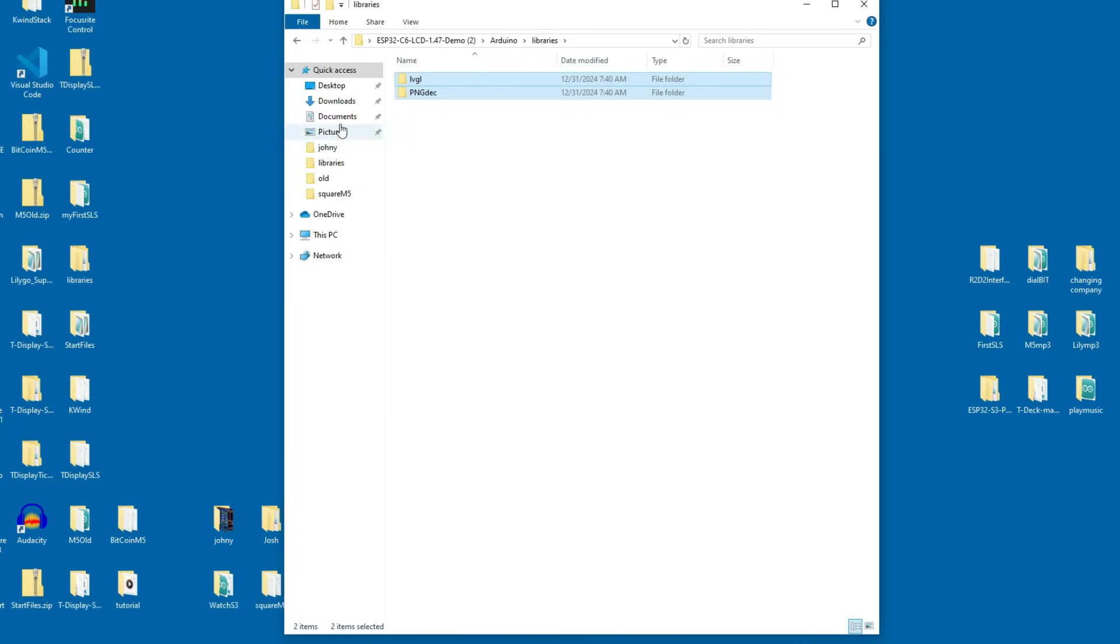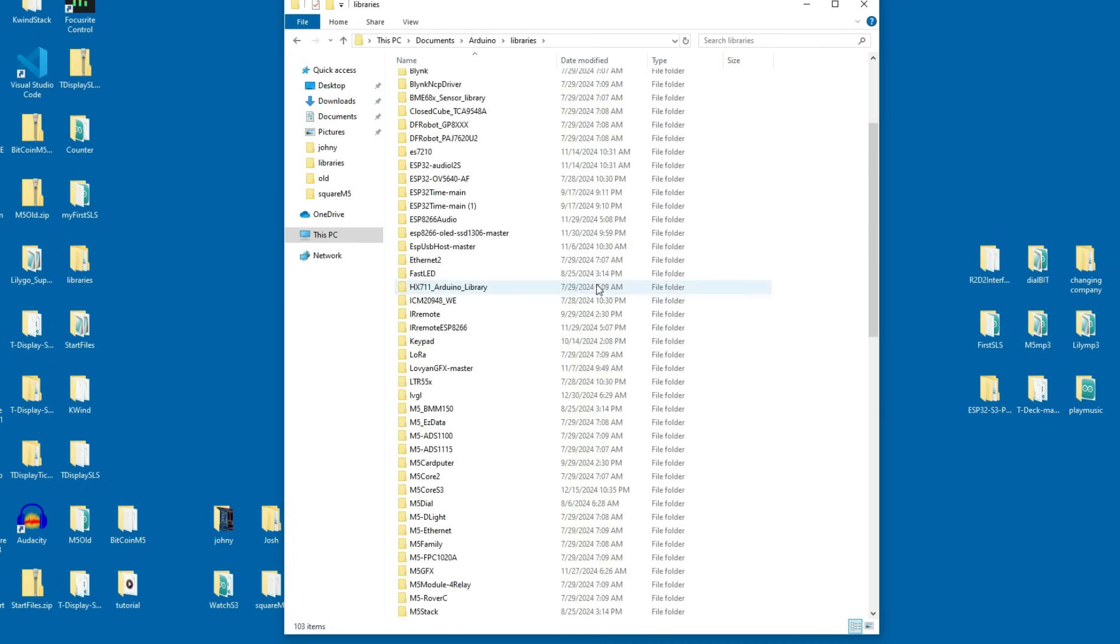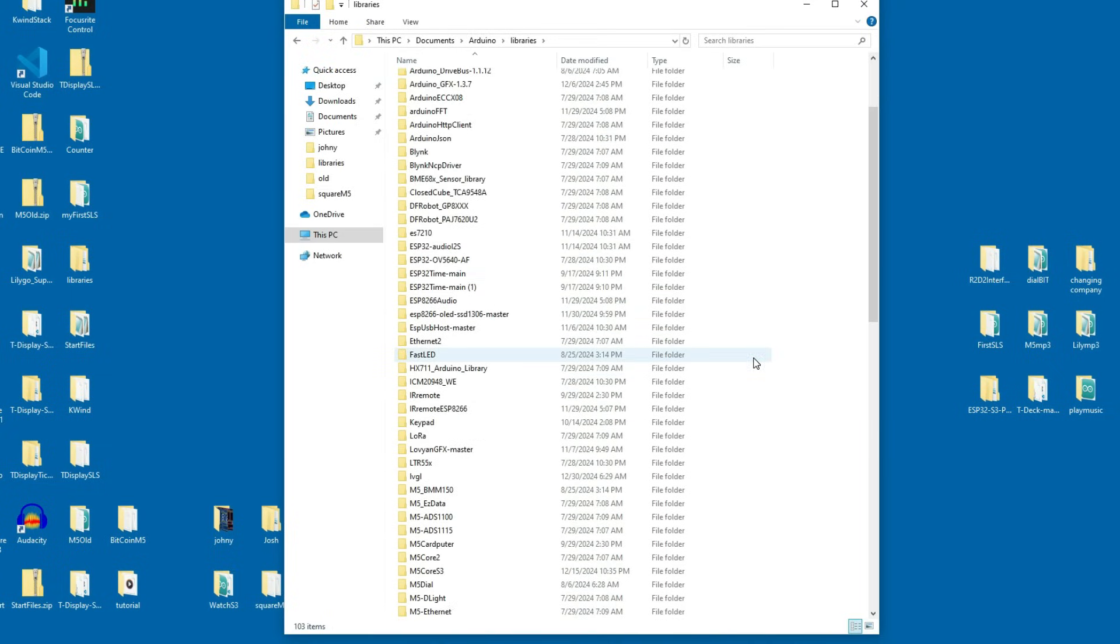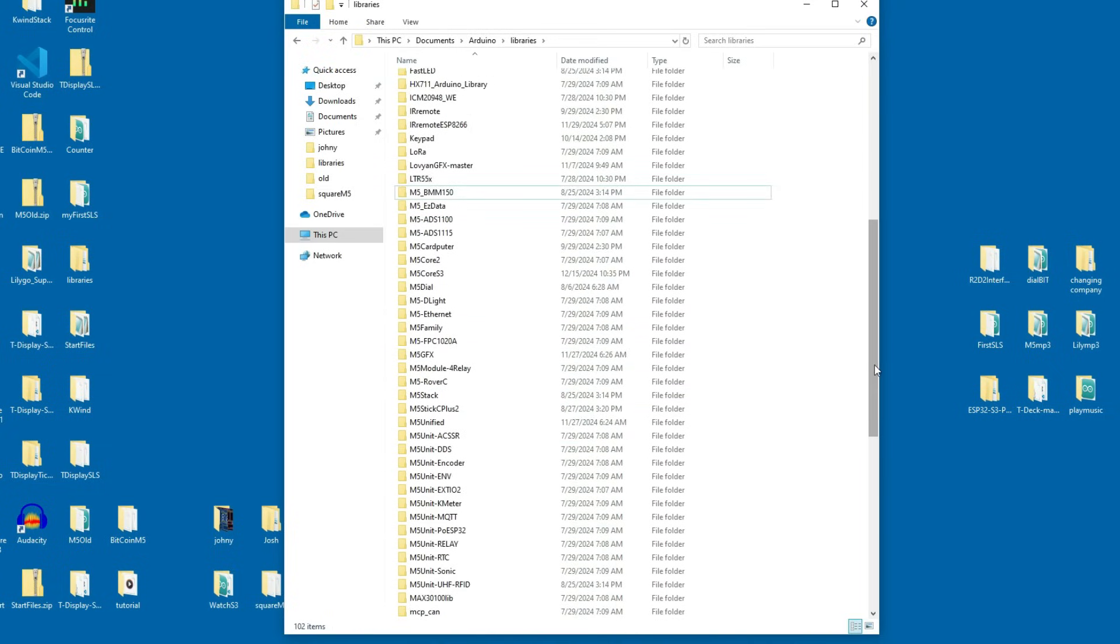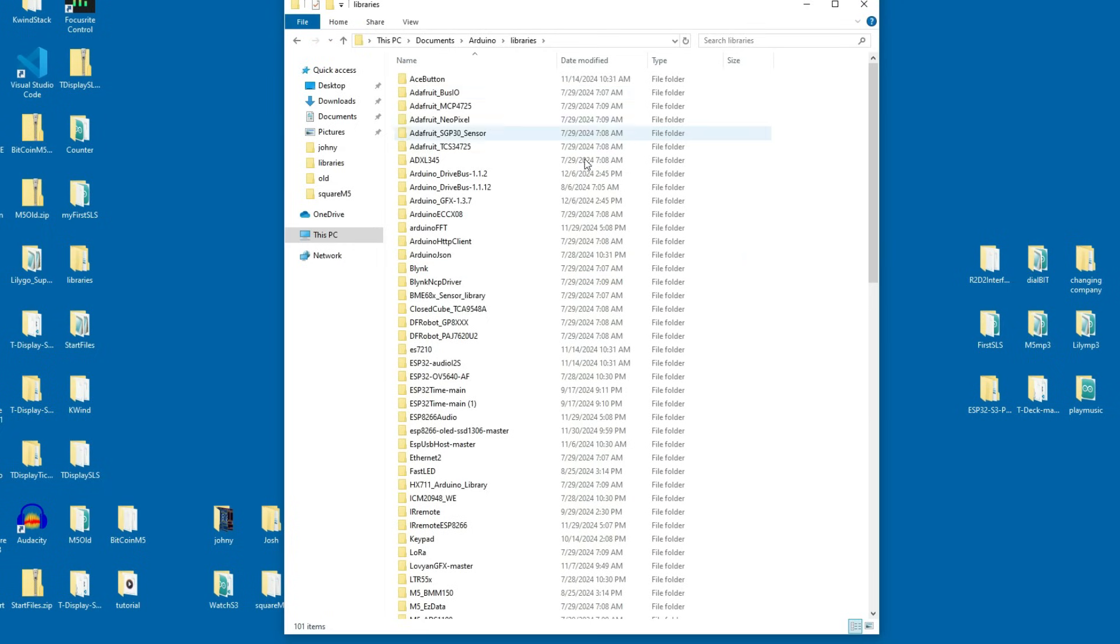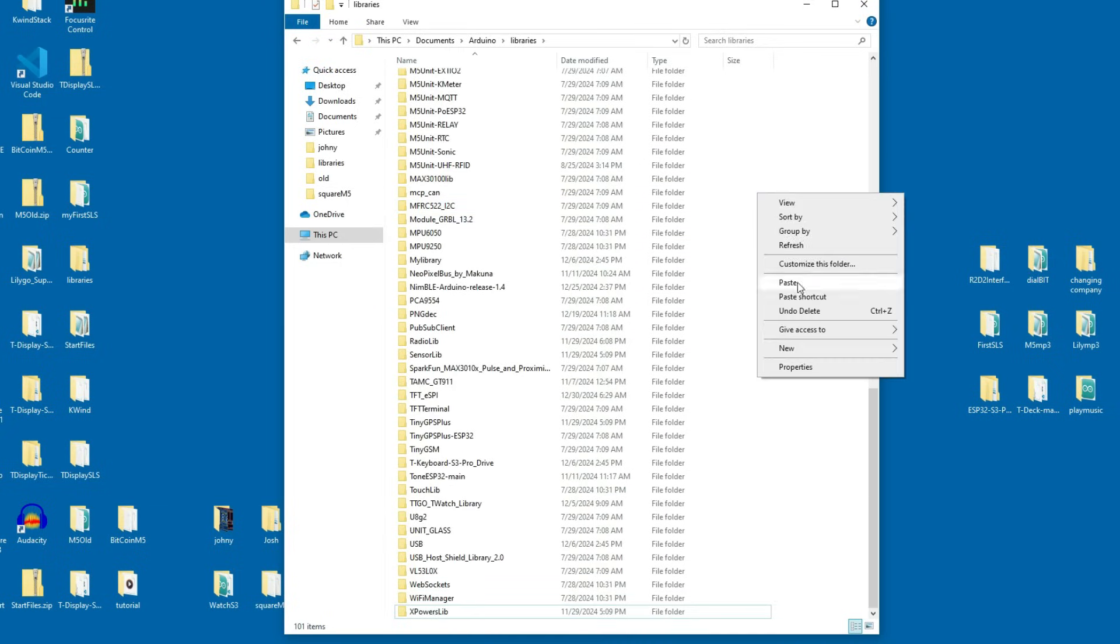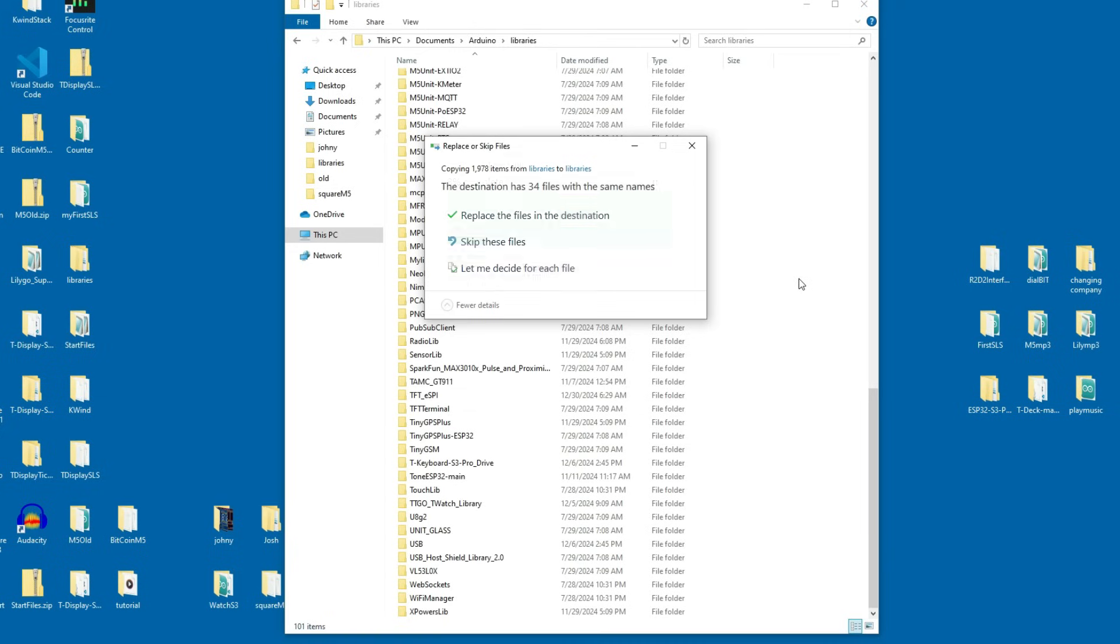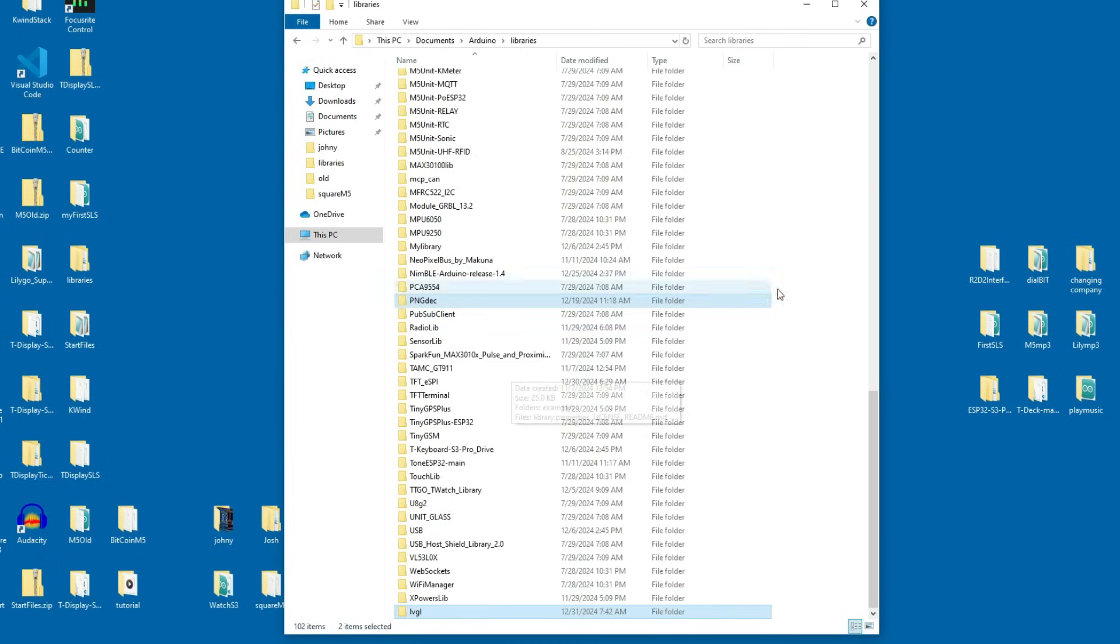to your documents Arduino libraries and you need to paste these two libraries here. But first I will delete my old LVGL library and lvgl_conf.h. So I will make sure I don't have old version of LVGL and config file and I will just paste those two. There are only two libraries. One is PNG decoder but most important is LVGL.